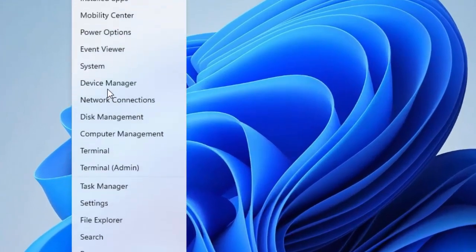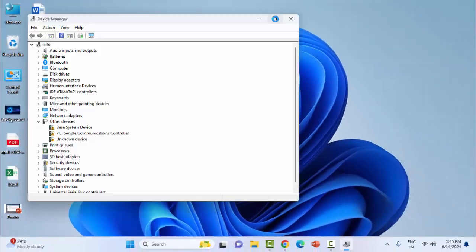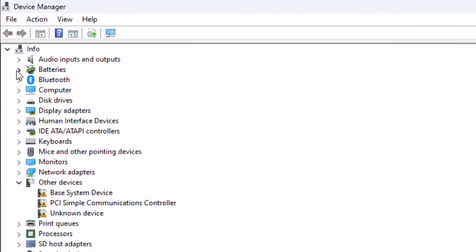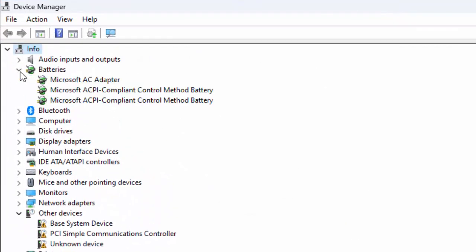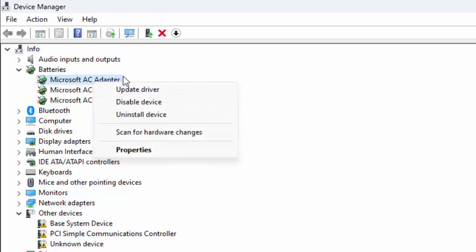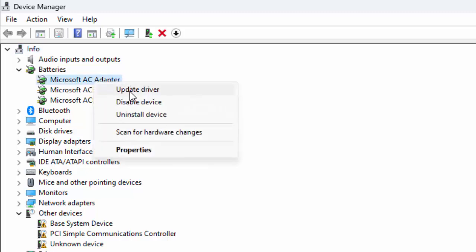Right click on start menu and select the device manager. Expand the batteries, right click on battery driver and select update driver.